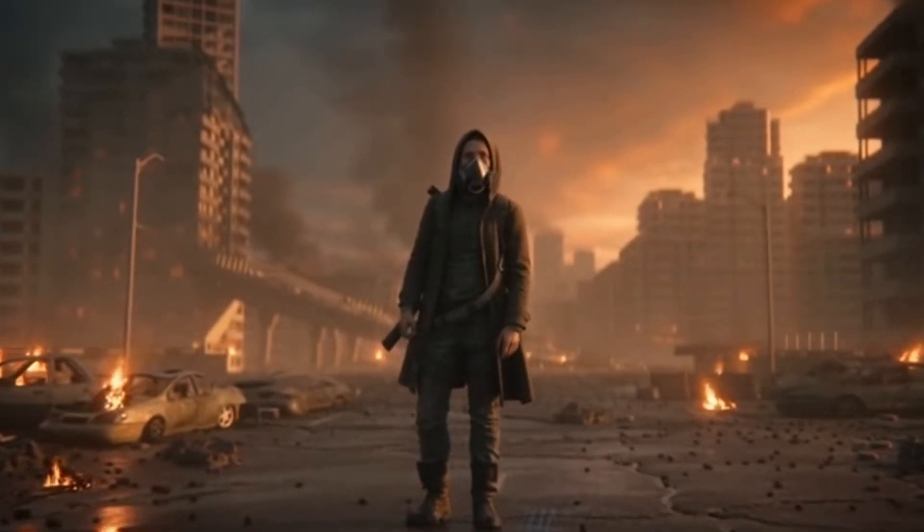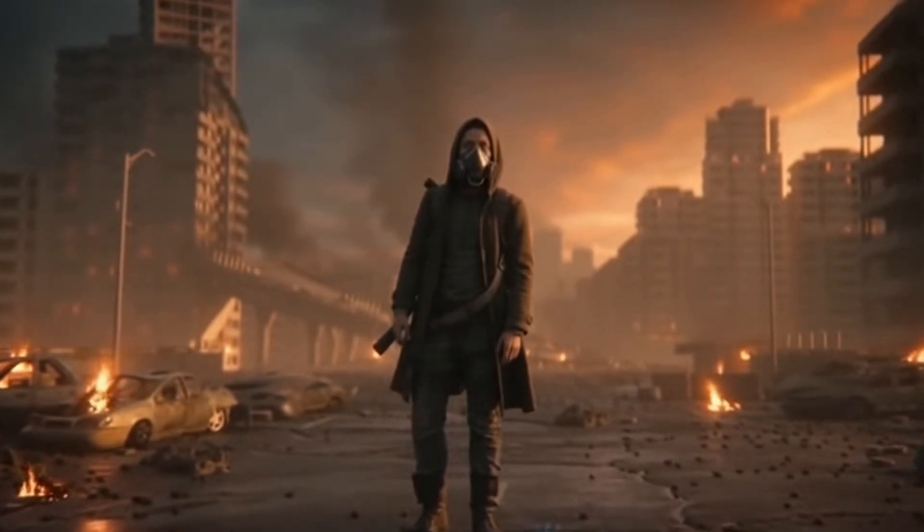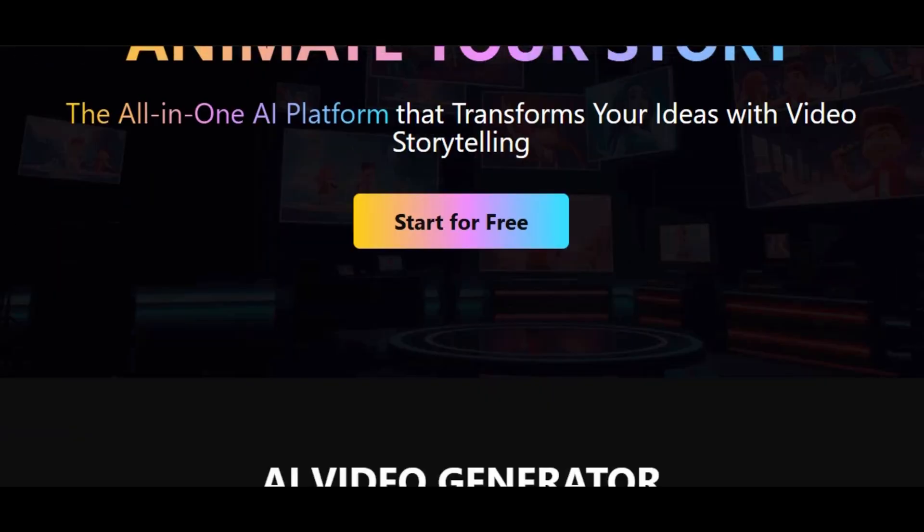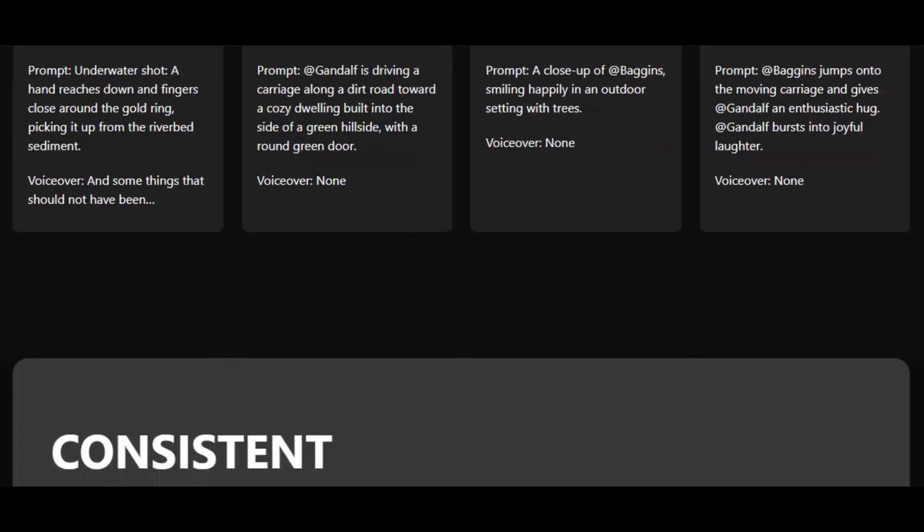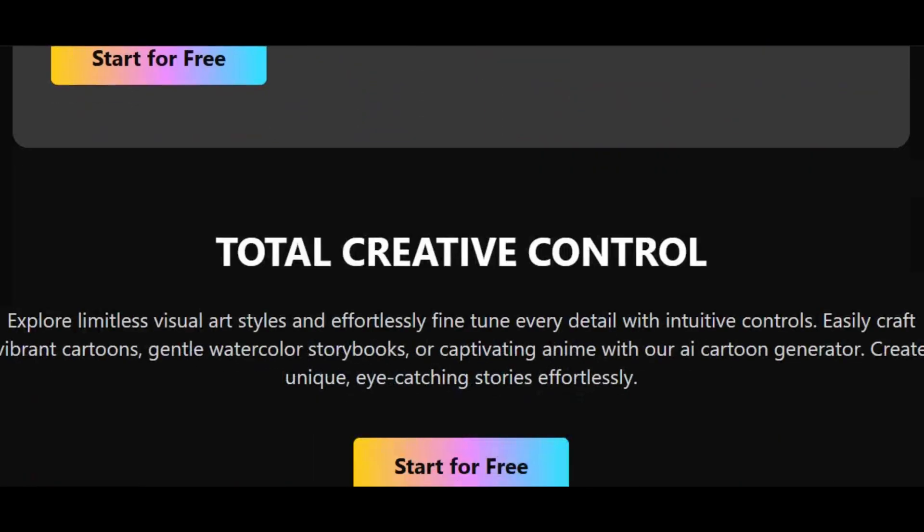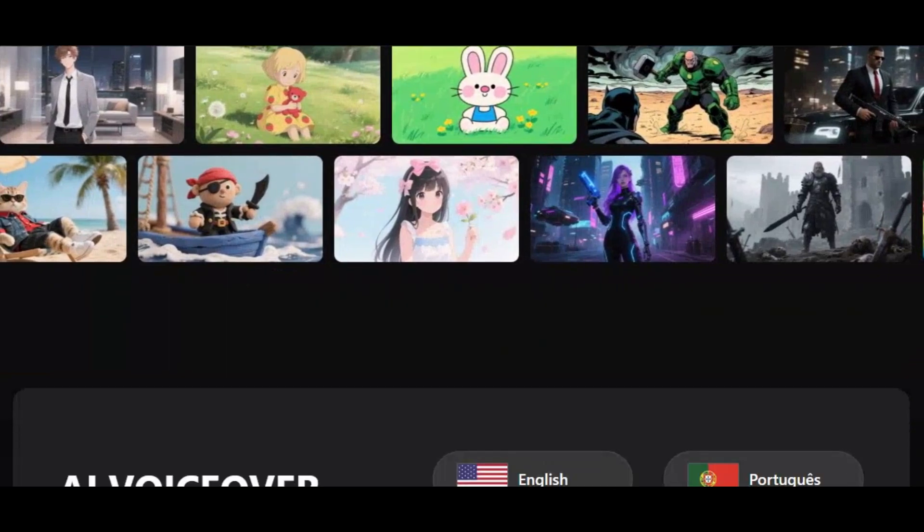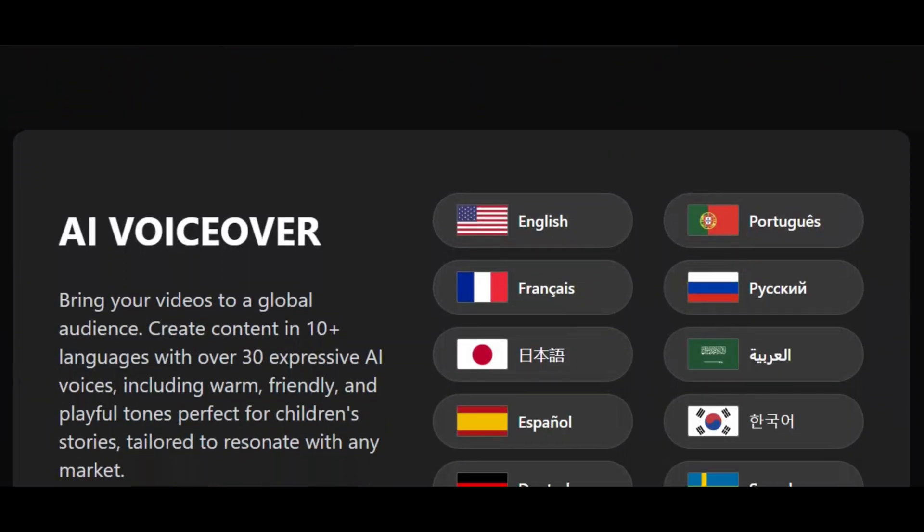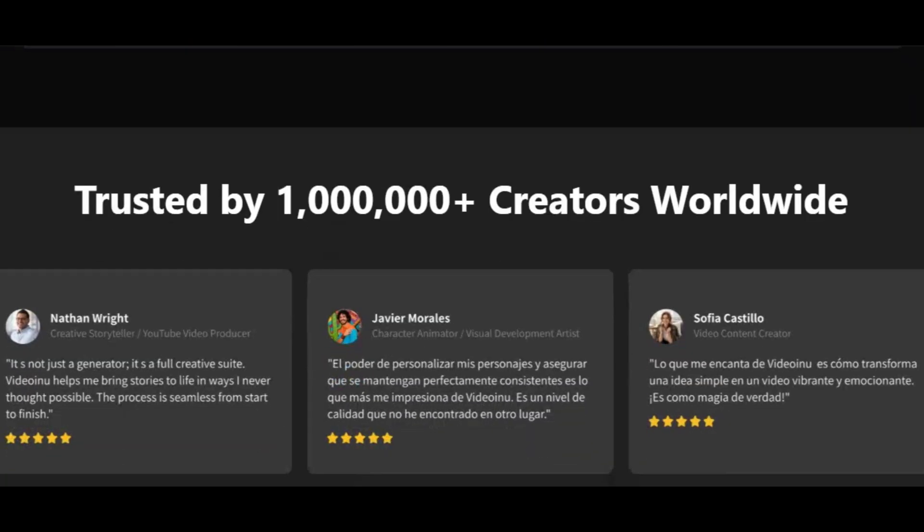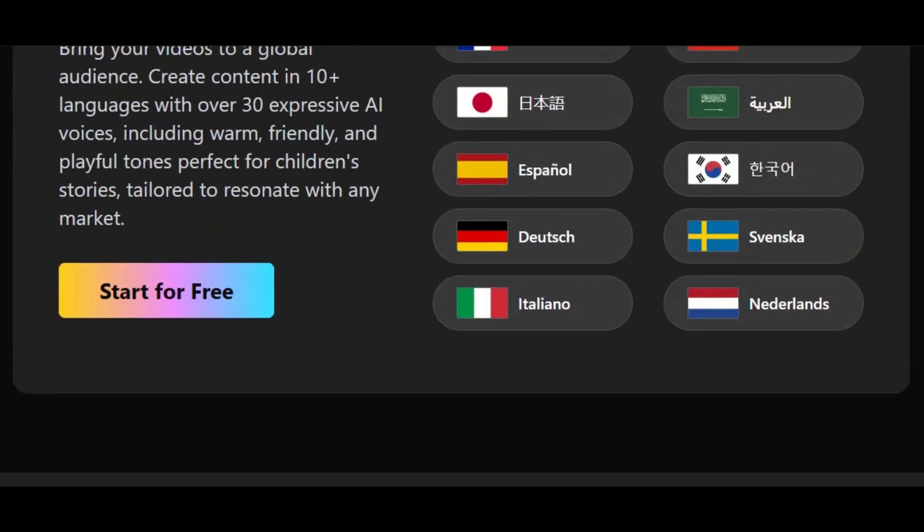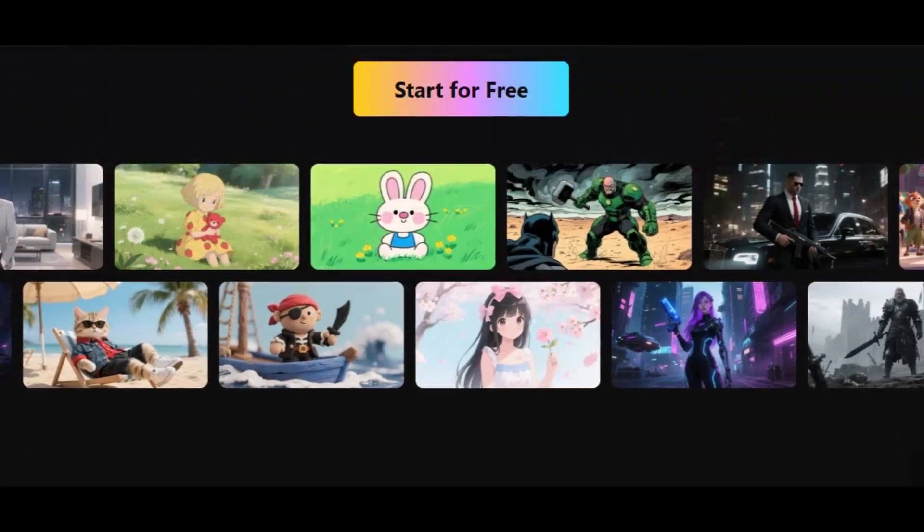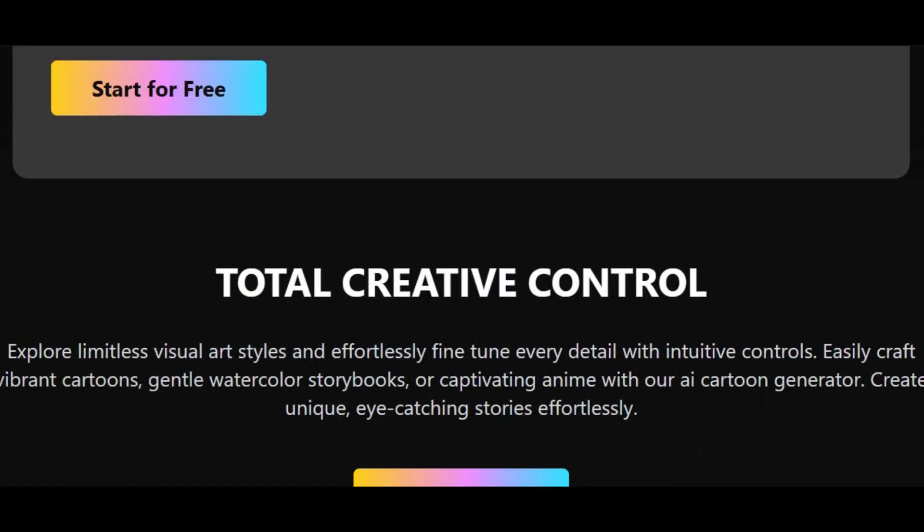Without wasting much of our time, let's dive in. The tool I am talking about is Video Inu AI. Video Inu is an AI tool that allows users to transform their ideas into a long video with consistent character with just a single click. You can easily create engaging 30 minute animated episodes ready for YouTube and other social media platforms using any of the high quality models.